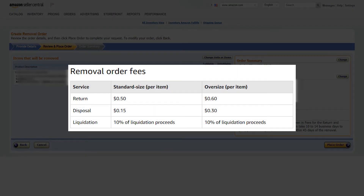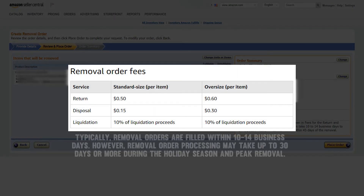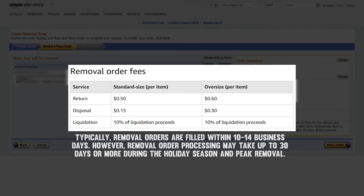Removal fees are charged per item removed. Typically, removal orders are filled within 10-14 business days. However, removal order processing may take up to 30 days or more during the holiday season and peak removal periods.